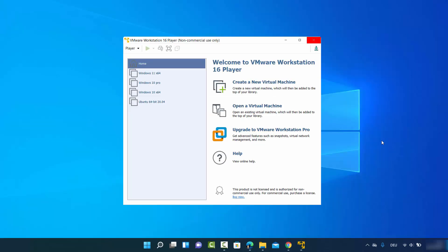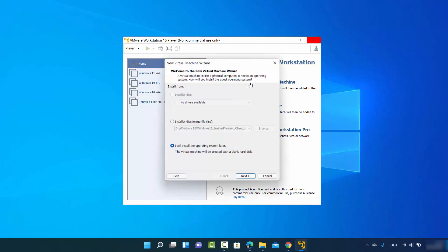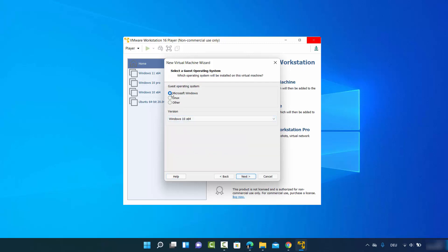Once you have the Windows 11 ISO file, you're ready to install. Open VMware Workstation Player and you'll see an interface. Click on Create a New Virtual Machine, then select the third option which says I will install the operating system later, and then click Next.